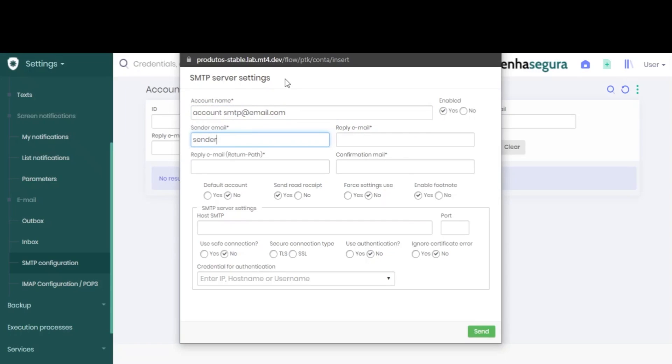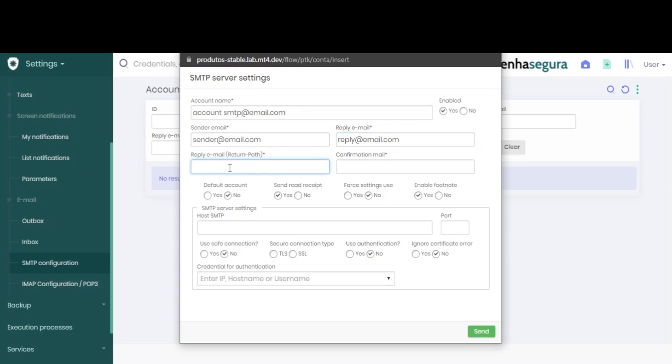Add the sender email, the reply email, a return path, and finally a confirmation email.